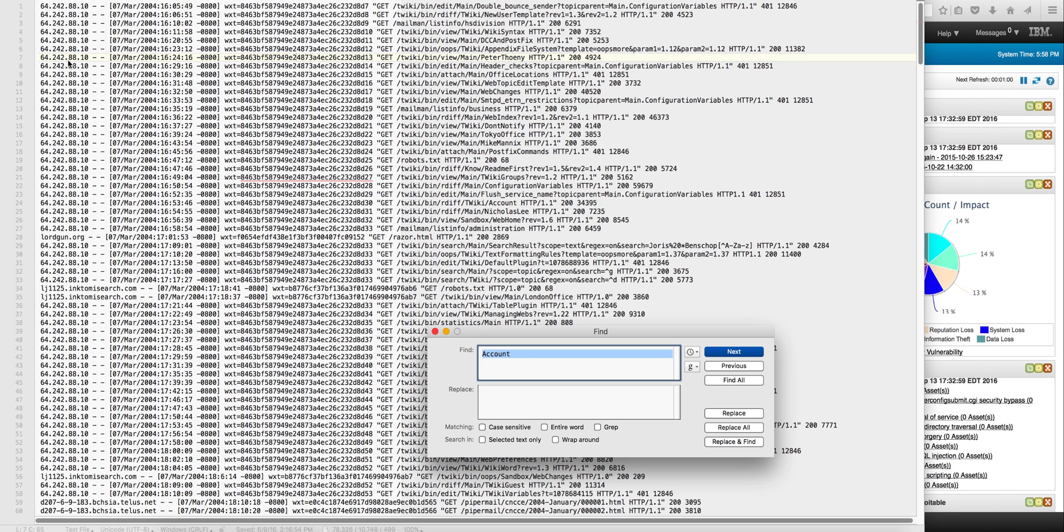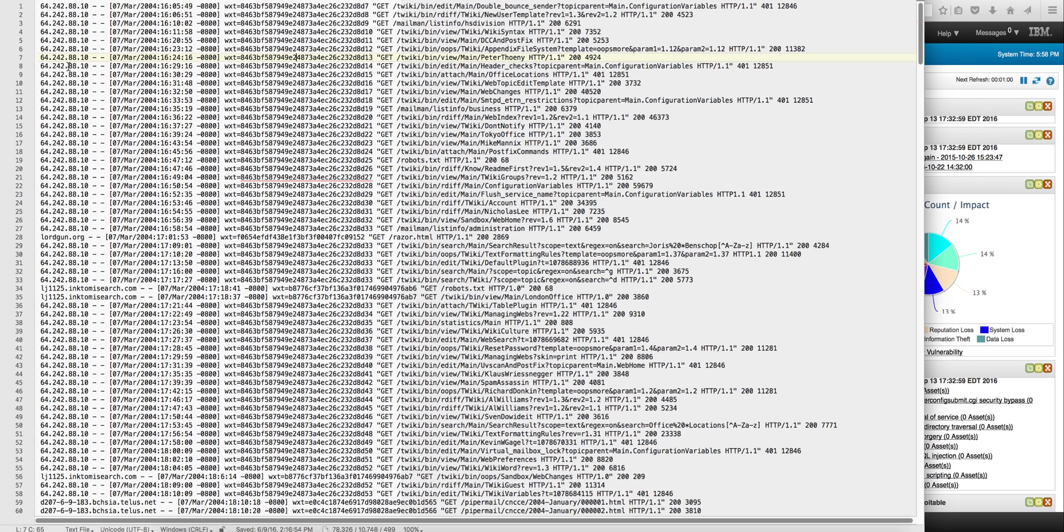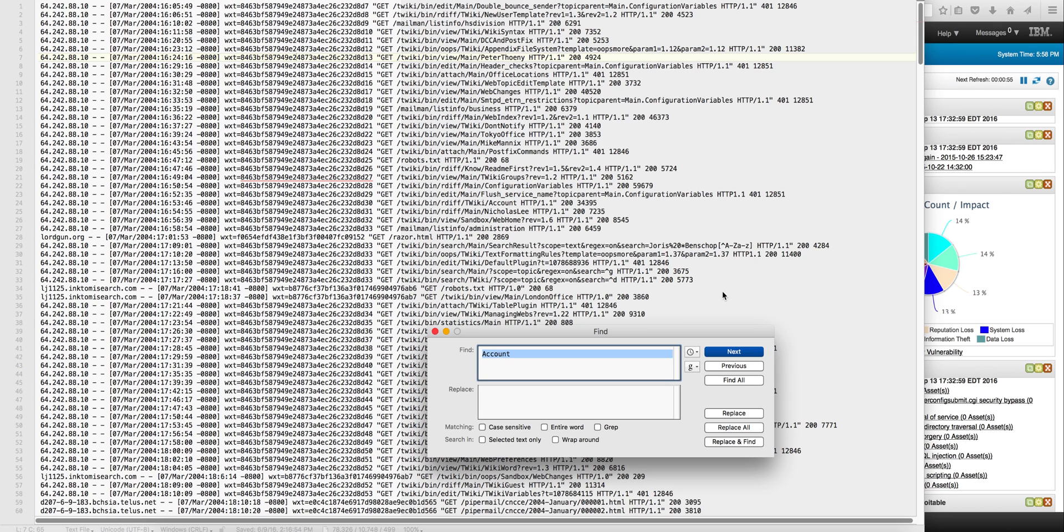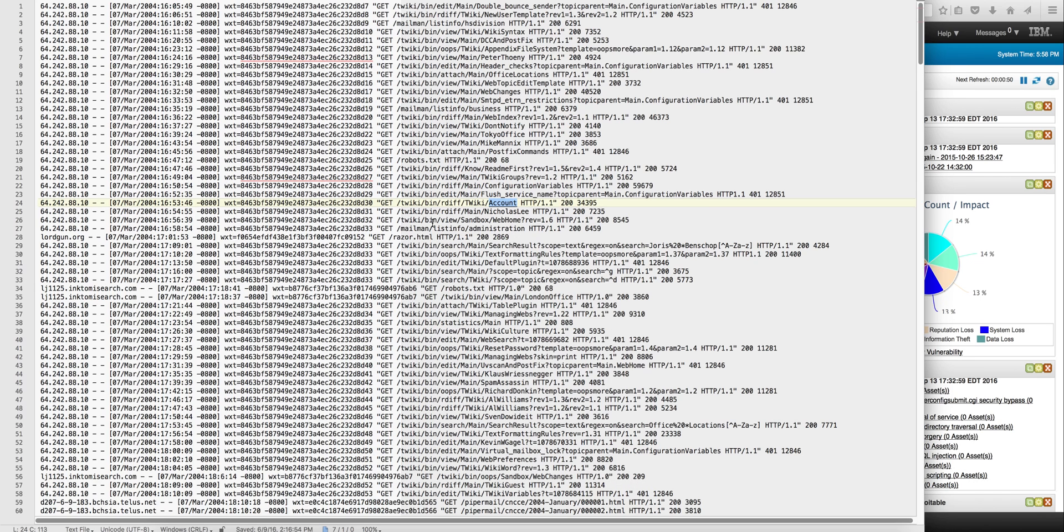In fact if we actually look here for account, click here, next we find here one example in which if this particular IP...